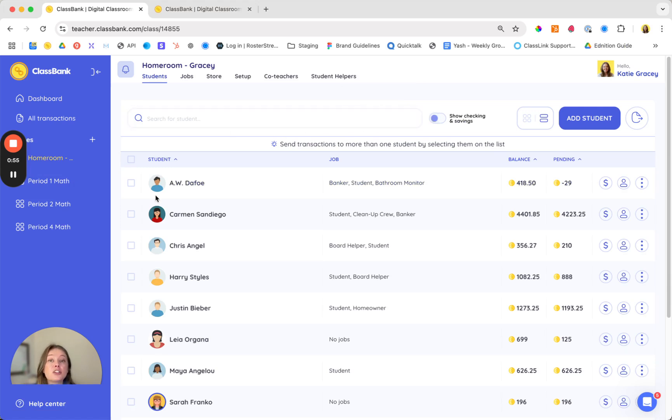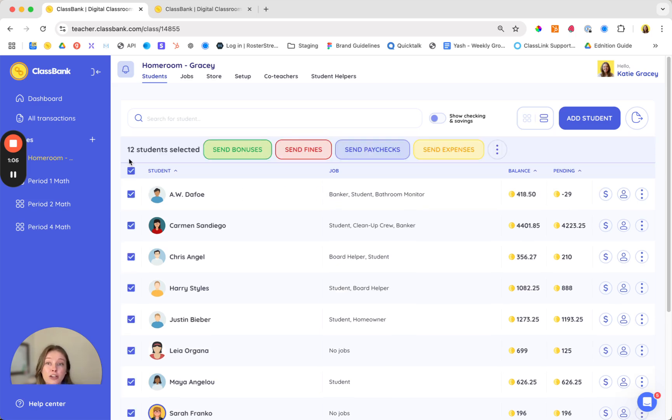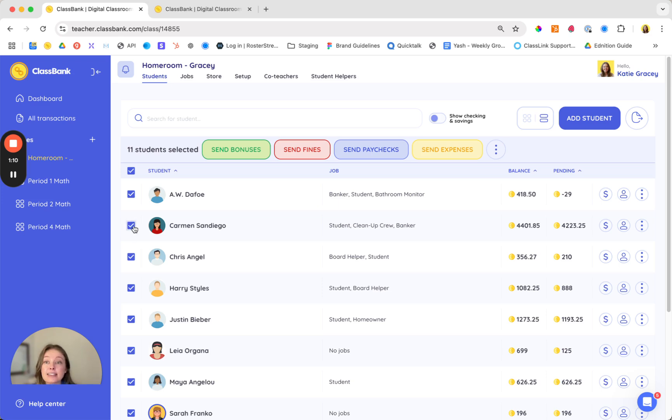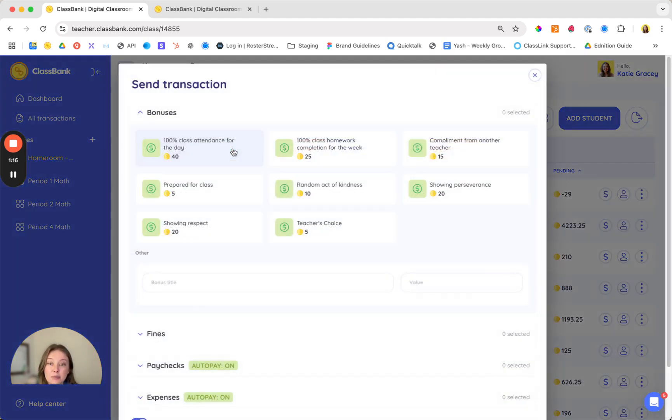The student list shows everything you need to know like student balances, what they still need to deposit or withdraw, jobs, and more. This is also where you'll send transactions for positive reinforcement. Just select the students that you want to send a transaction to and then select a transaction type.